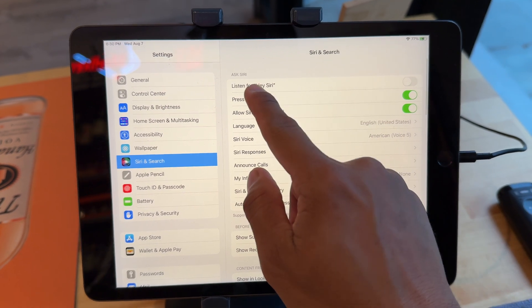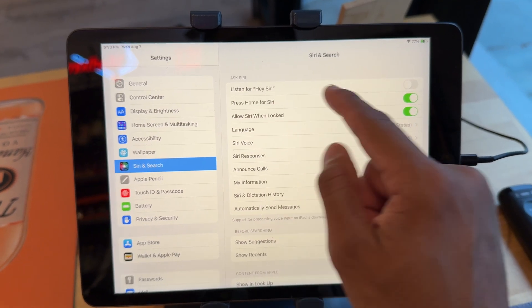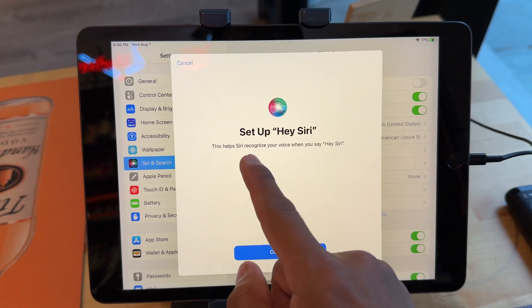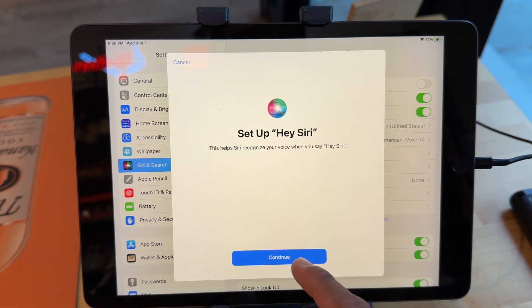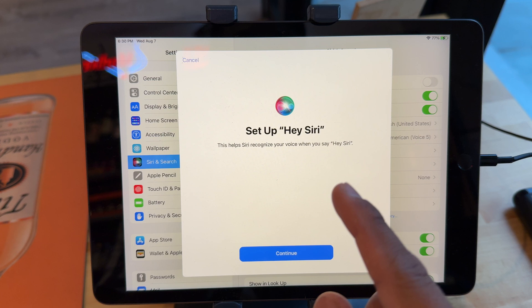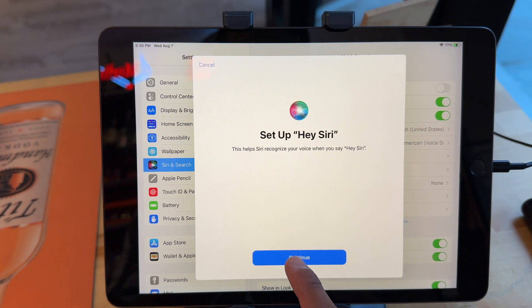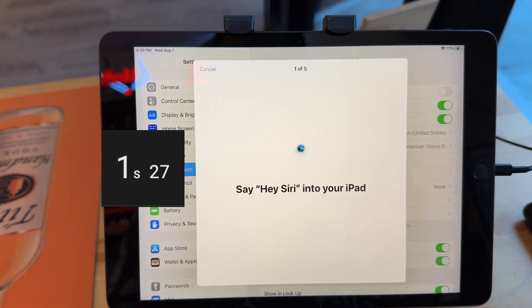and then you press right here, listen for Hey Siri. You press it, now it says set up Hey Siri. So we're gonna set this up live. No skipping, no nothing, so watch the whole thing through. Continue.